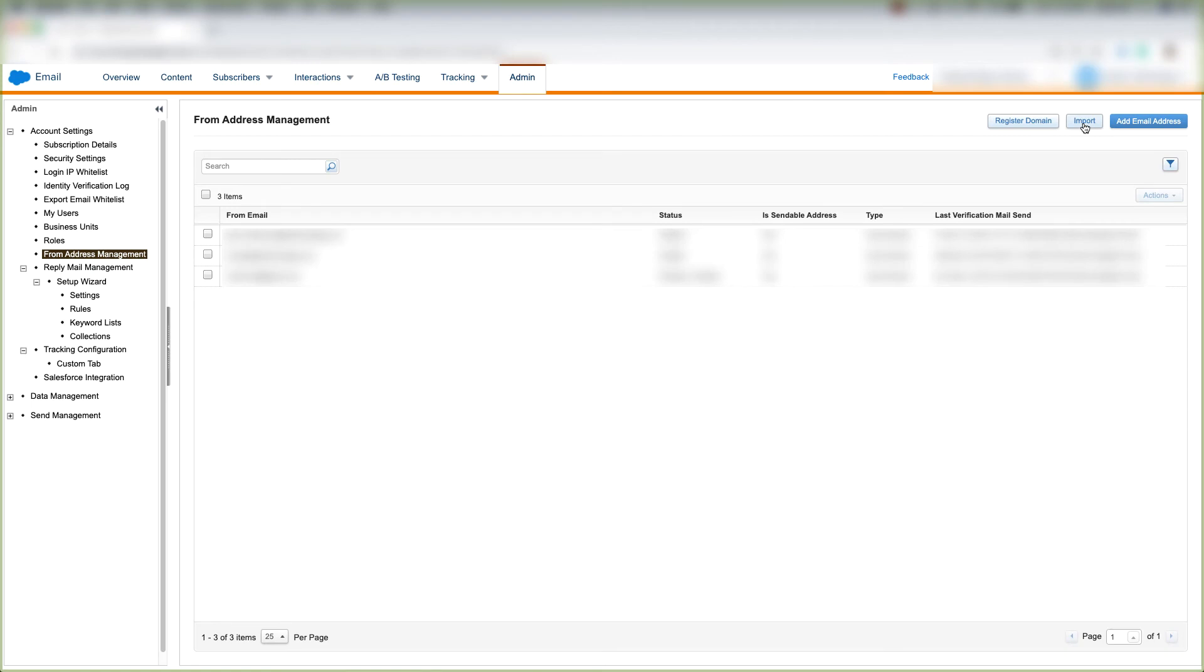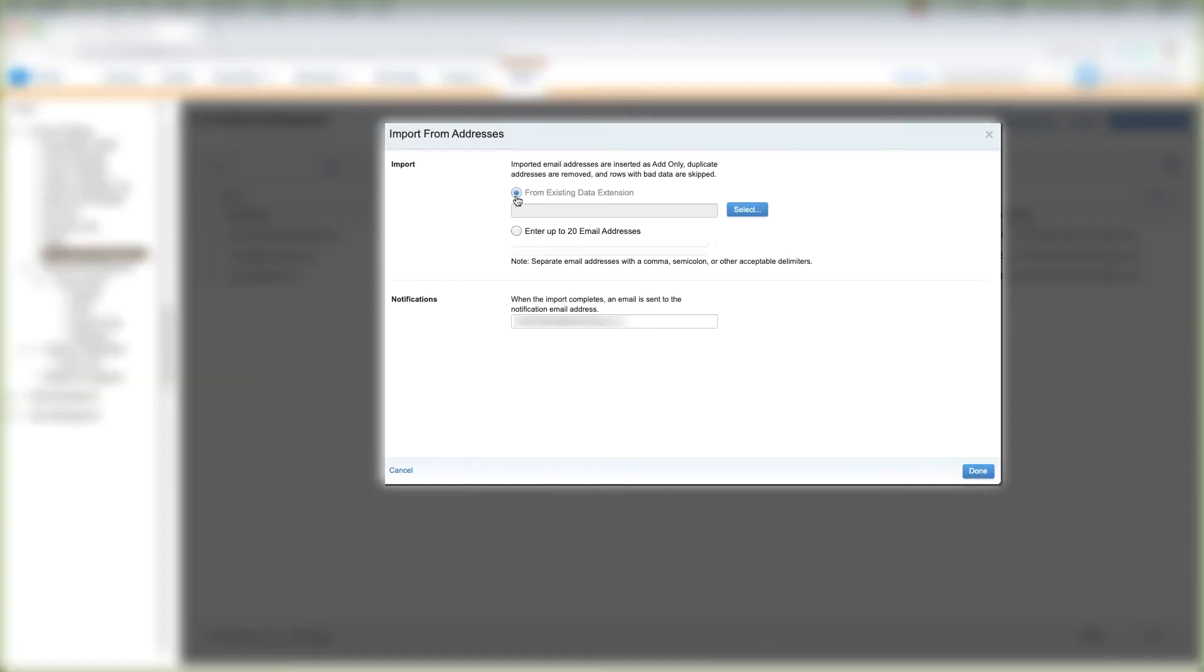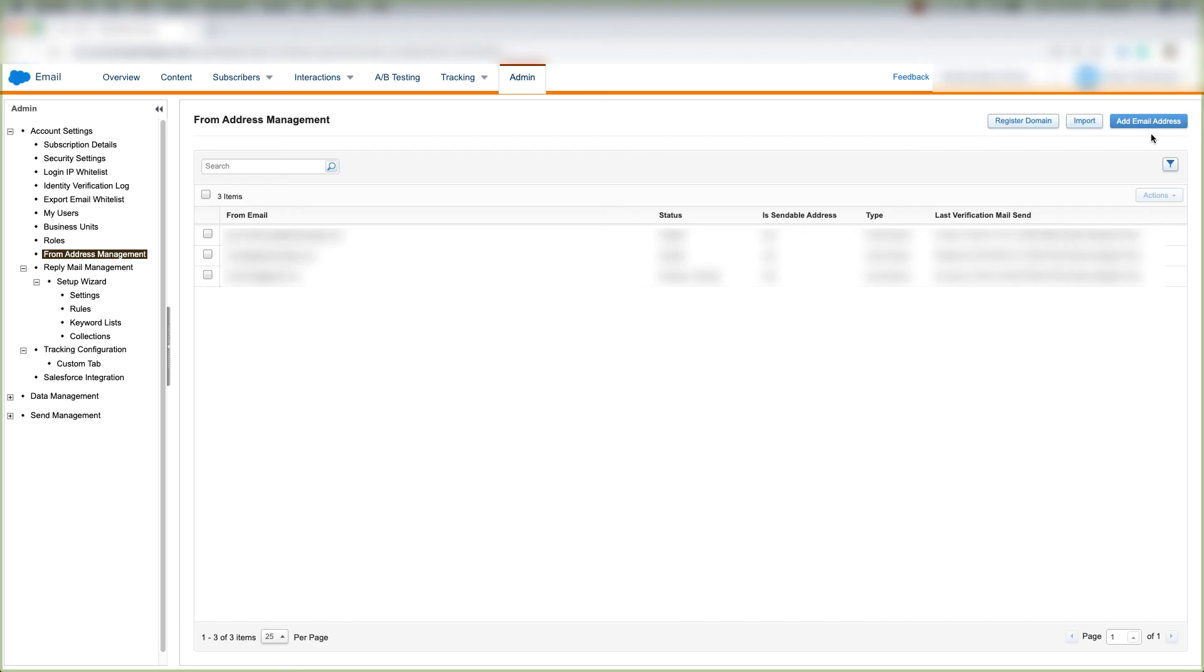If we want to import an email address to verify, we'll click Import and we can choose from an existing data extension. We can enter up to 20 email addresses. When the import completes, we can choose which email we want to get notified by and then click Done.